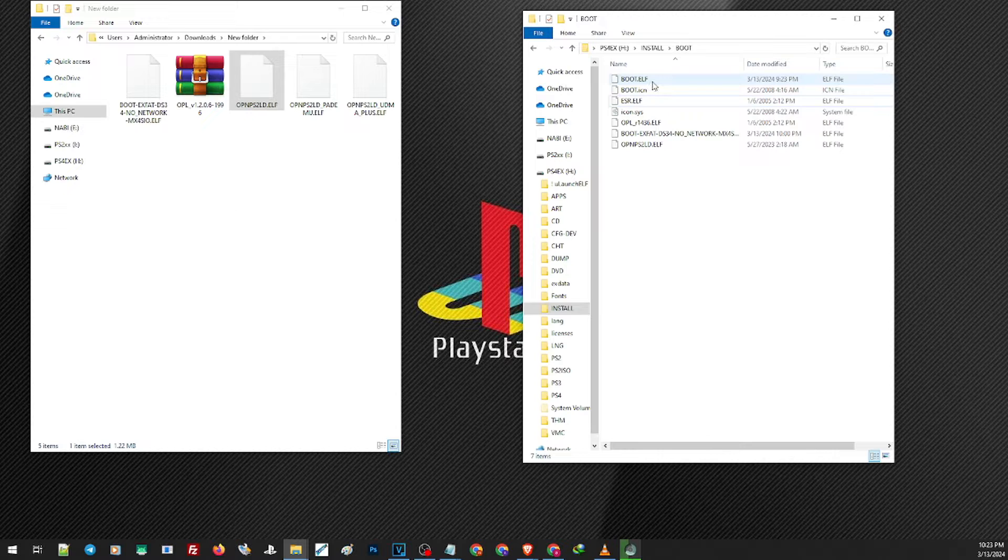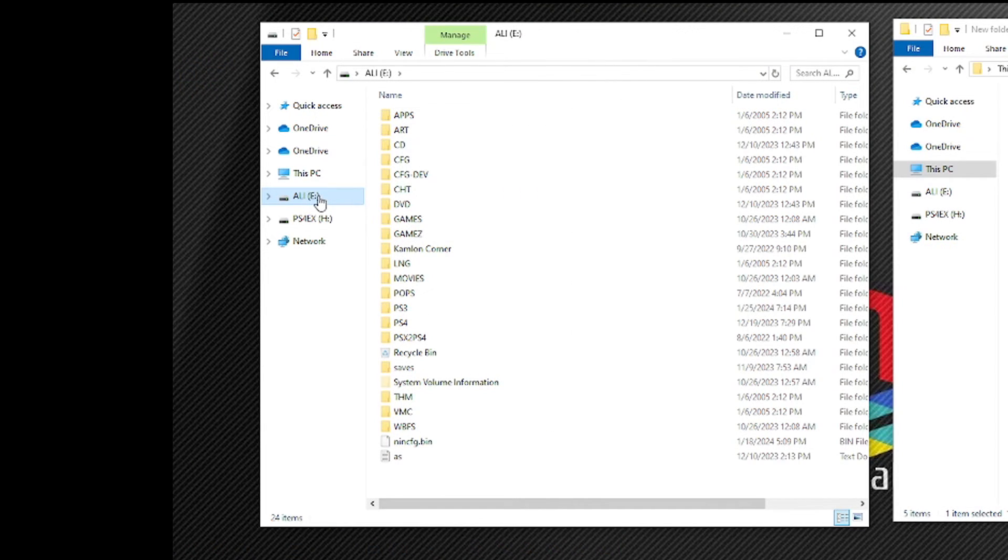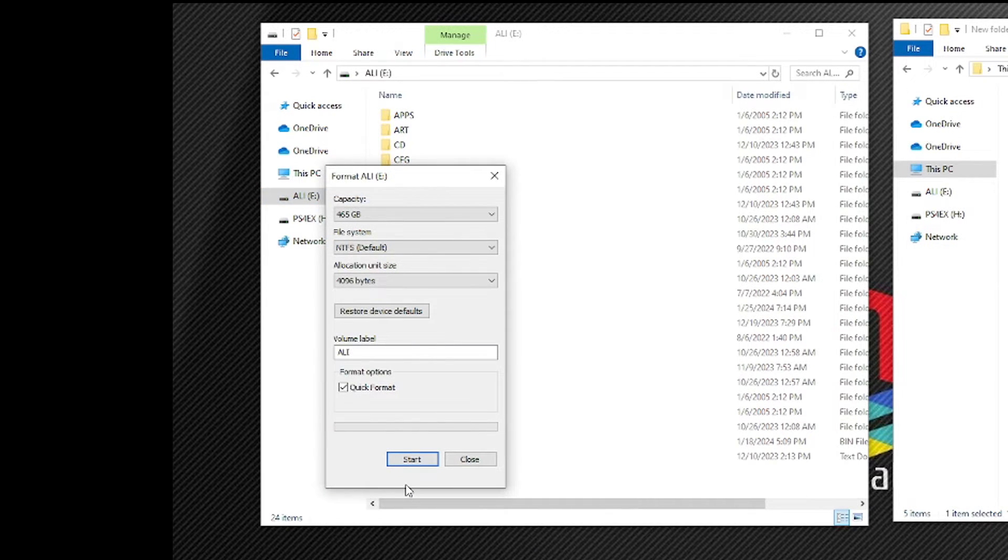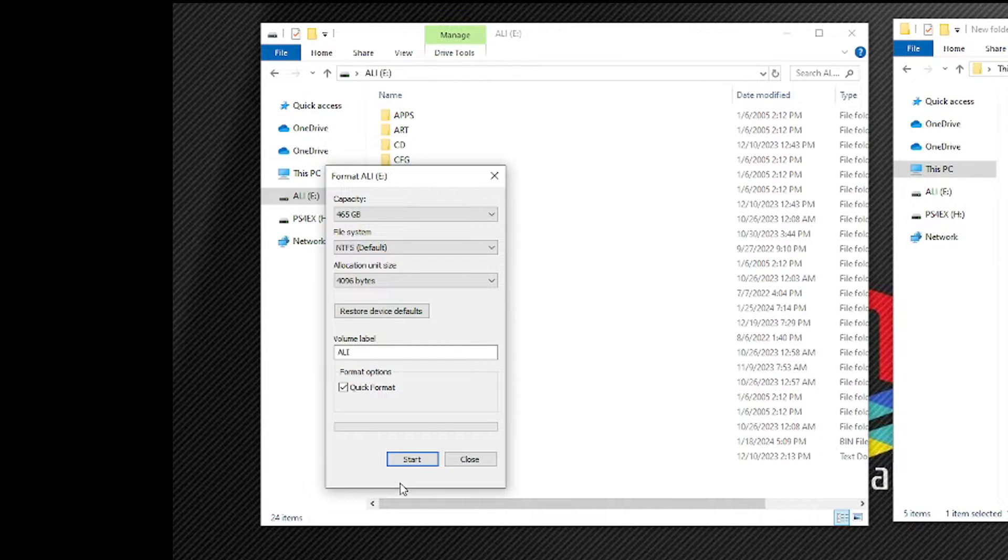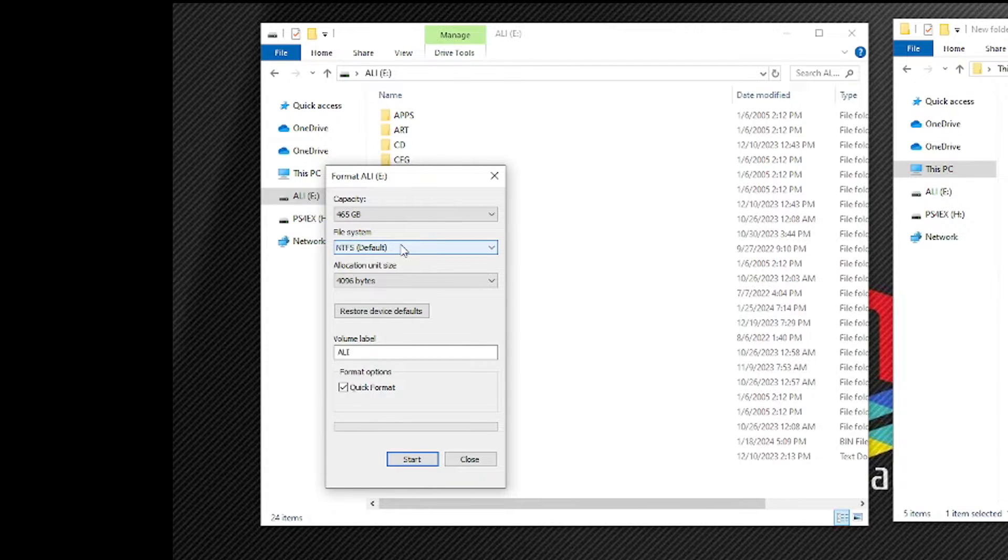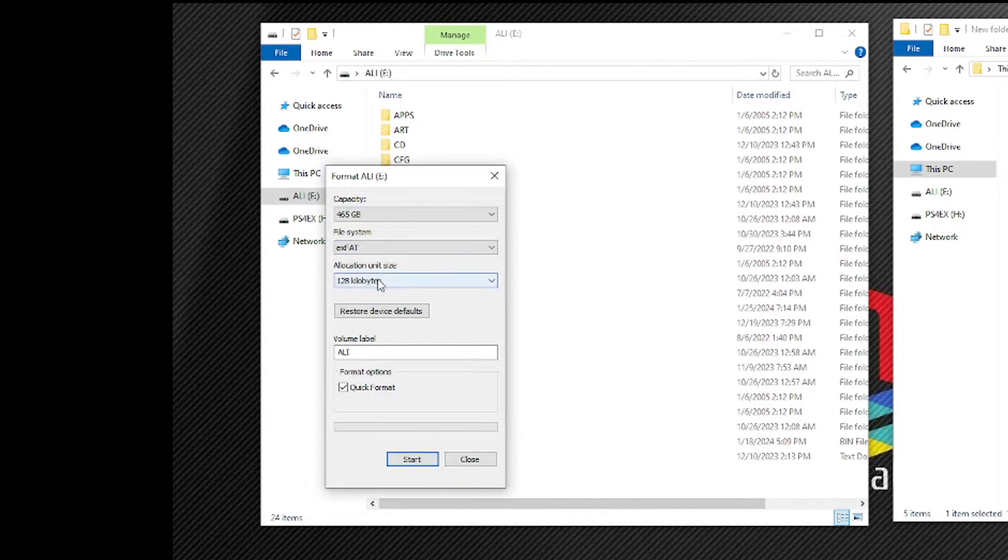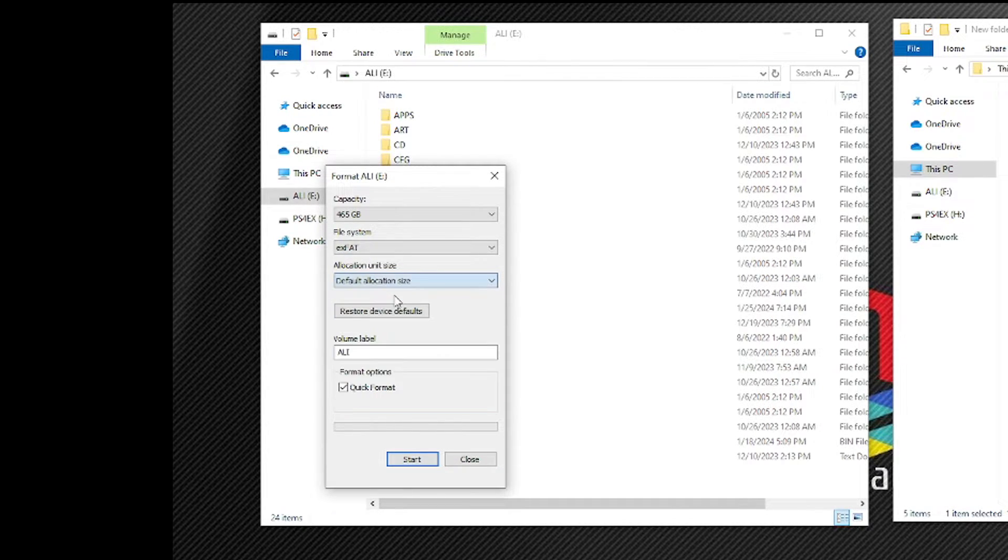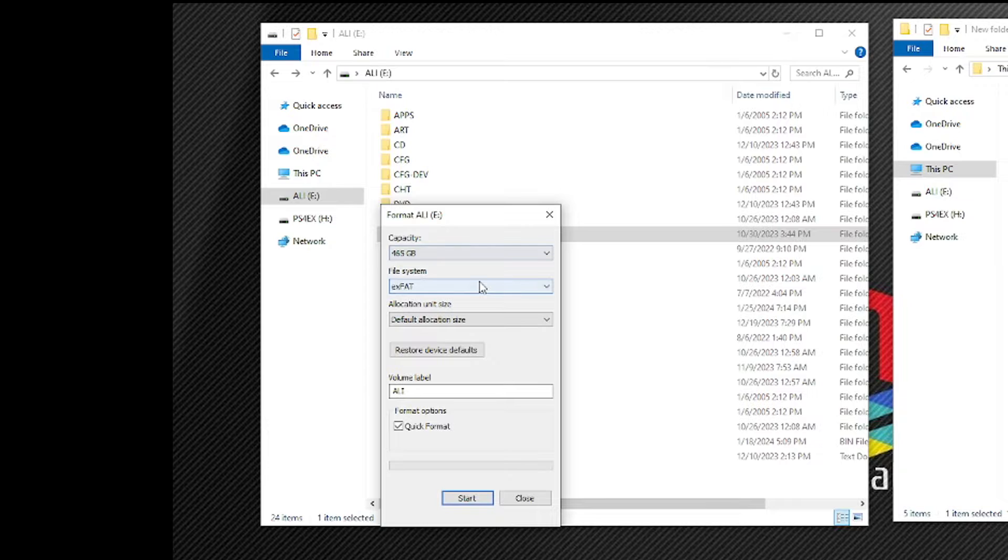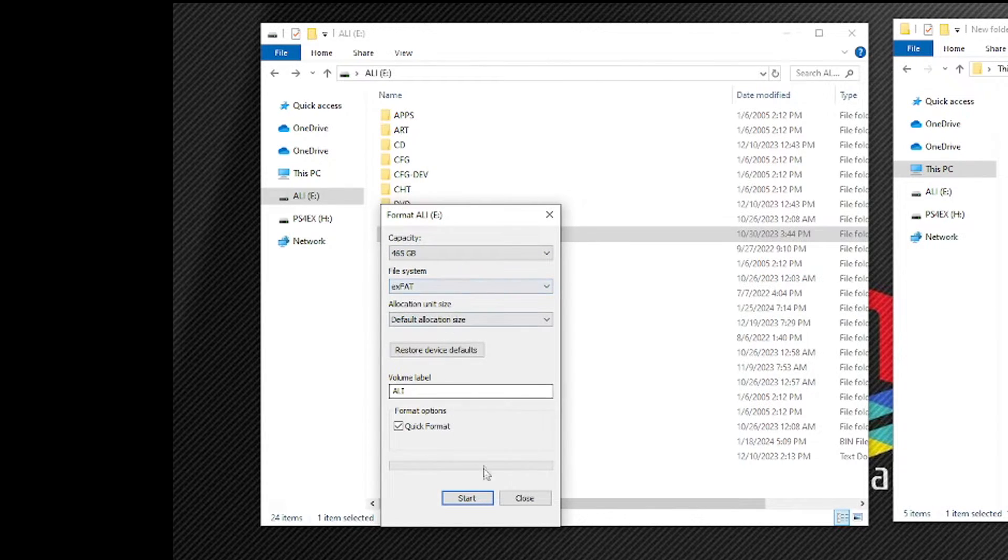Now before we update our PS2 let us go ahead and prepare our hard drive formatted with exFAT. To format our hard drive just right click and click on format. Just before you format make sure that you don't have any more important data or files in your hard drive because formatting will definitely erase all of the files. But to format, here on file system choose exFAT and on the allocation unit size always use default allocation size. Now check on the quick format and start. And since I have already made a backup of all of my files here I can go ahead and format this hard drive.